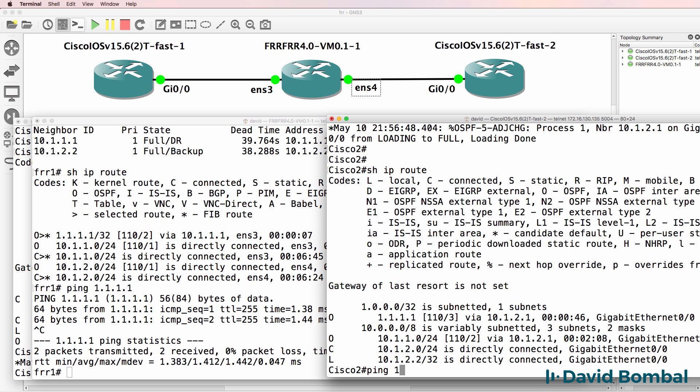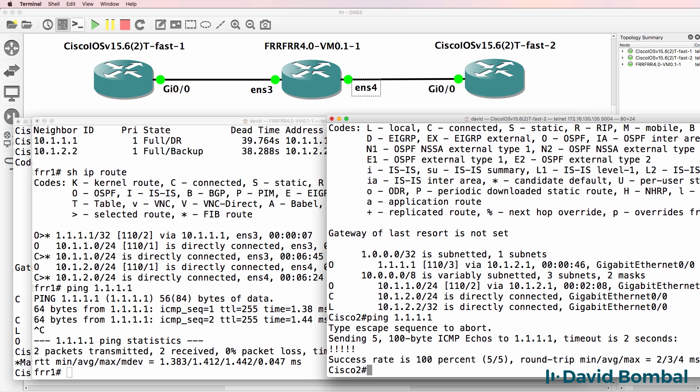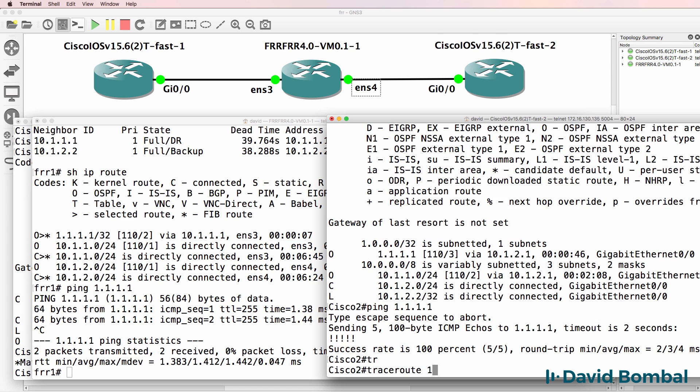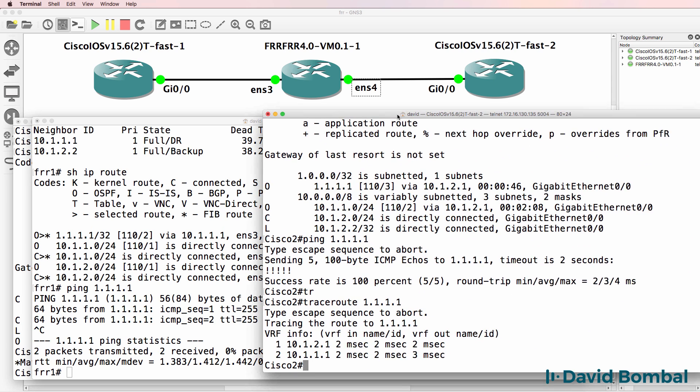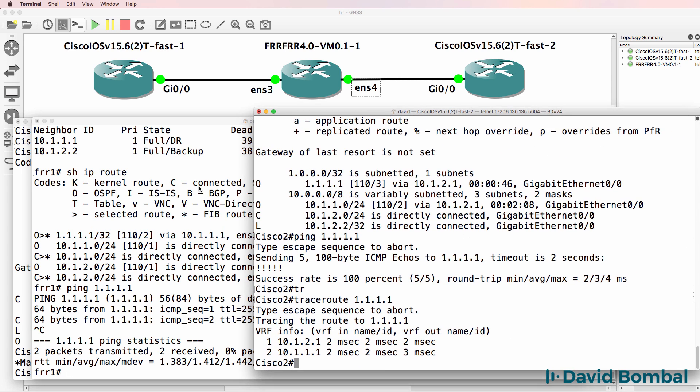And on Cisco two, it should be able to ping the loopback of router one, which it can. Should be able to trace to the loopback of router one, which it can.